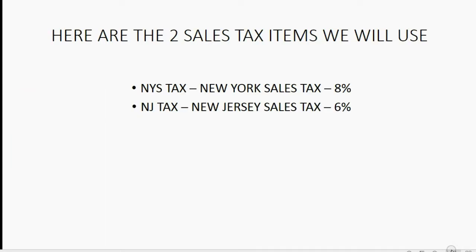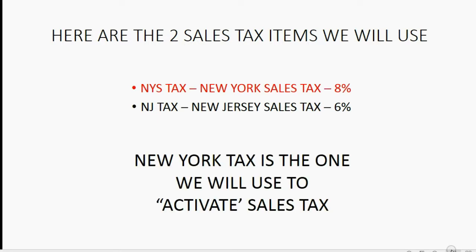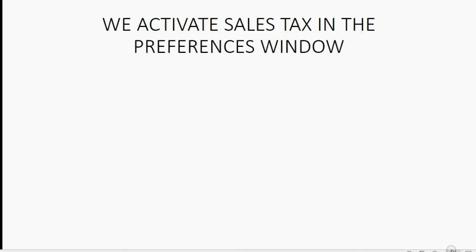Here are the two sales tax items. We will use New York state tax. Here's the name and the description and the percent. And for the New Jersey customers, we have New Jersey sales tax and here's the name and the description and the percent. The only problem is we can't put them on the items list now because we have not yet activated sales tax.